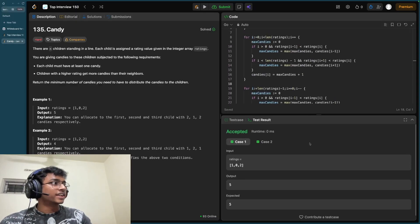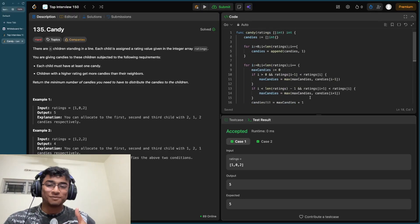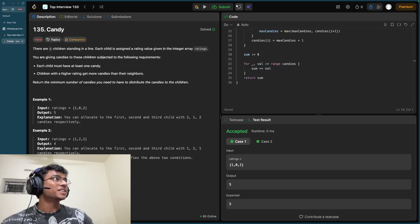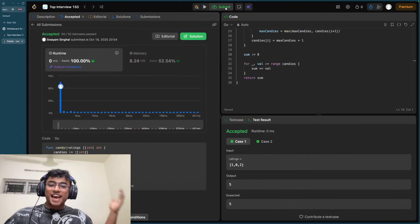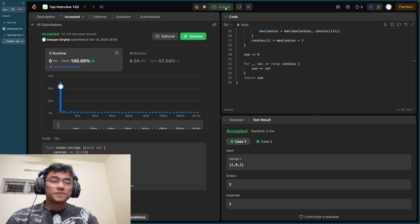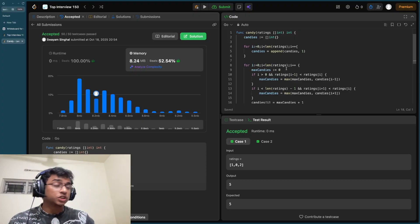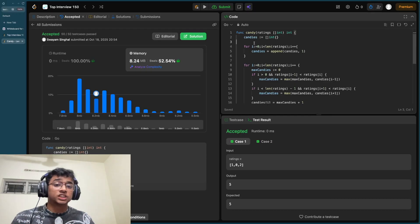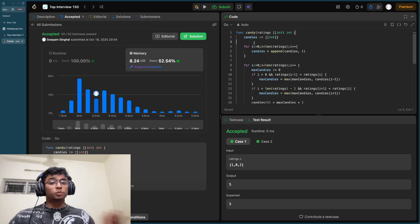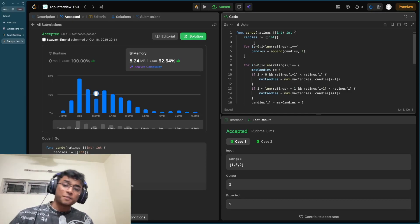Let's run the code — no syntax errors, and it's accepted for both test cases. Submitting now... and it beats 100% in runtime and 52.5% in memory. People may have found a solution that doesn't even require maintaining a candies array, which would be interesting — if you figure that out, let me know in the comments. That's it for today, hope you enjoyed the video, see you next time!